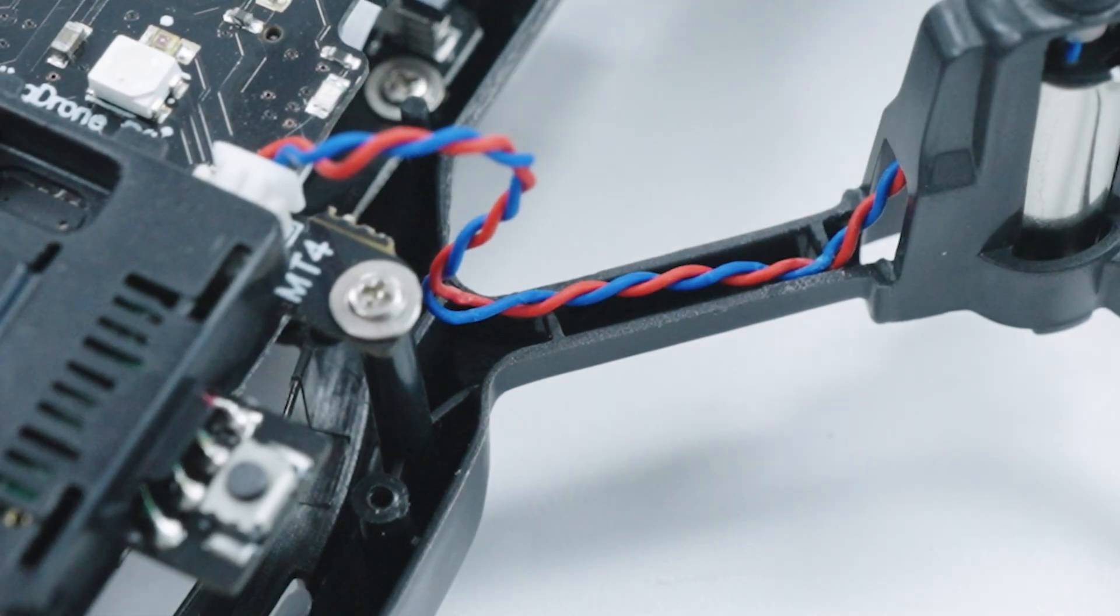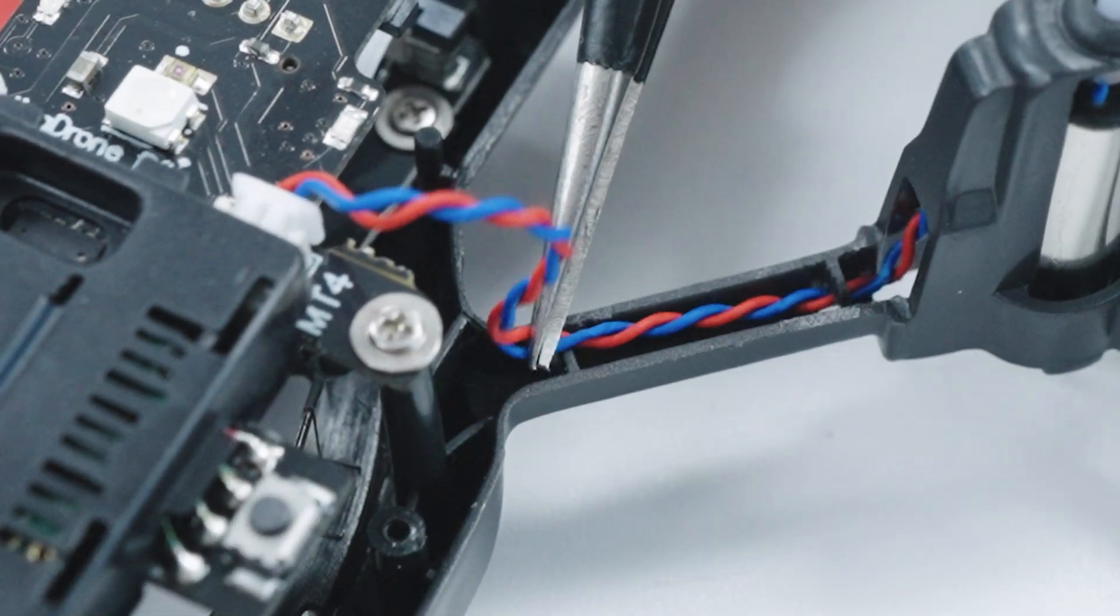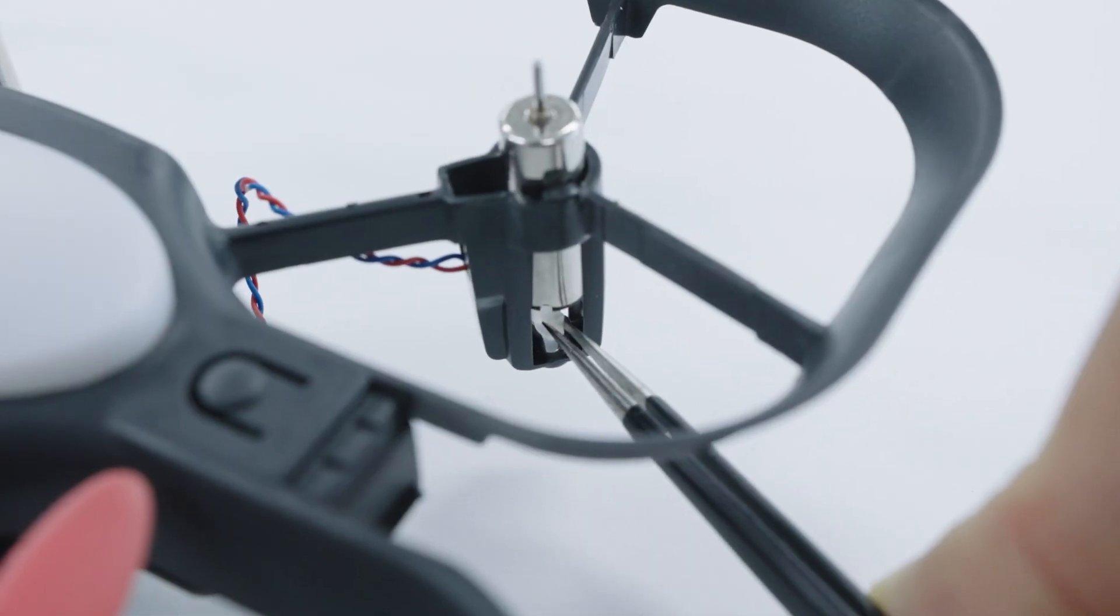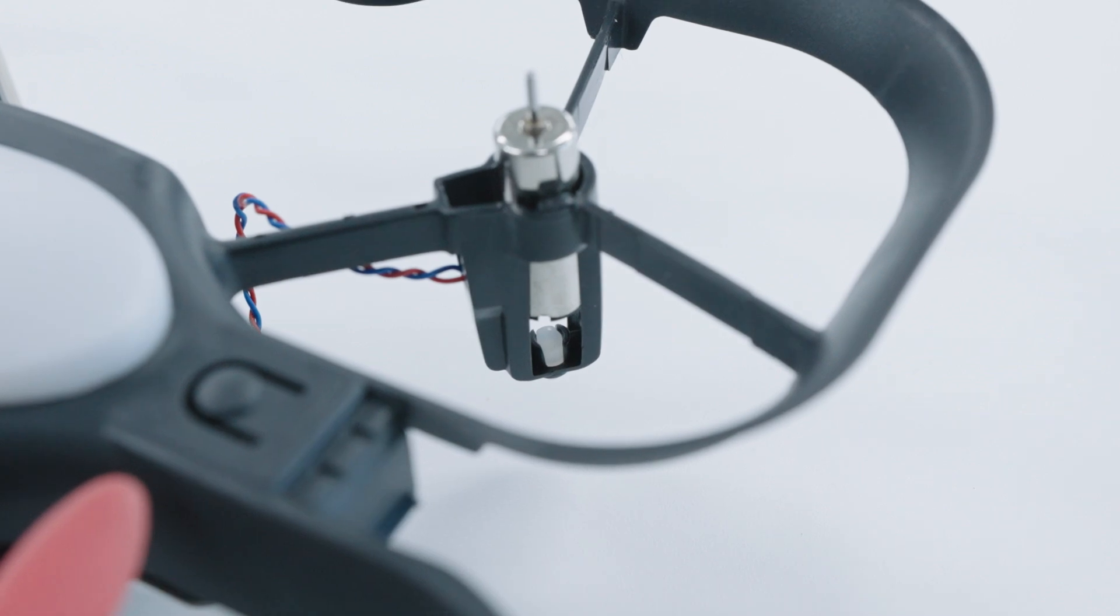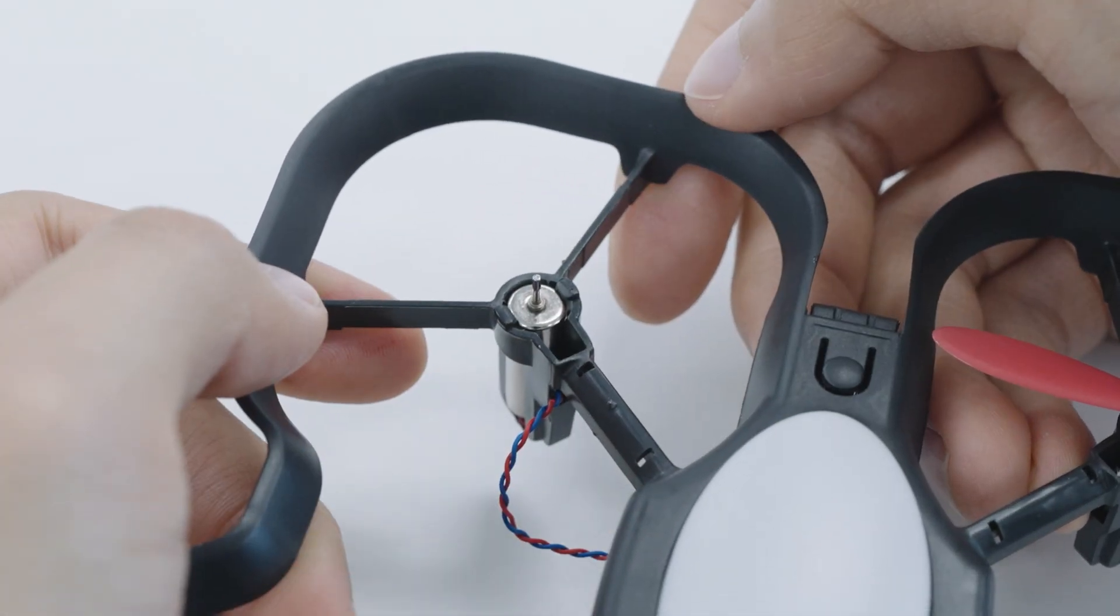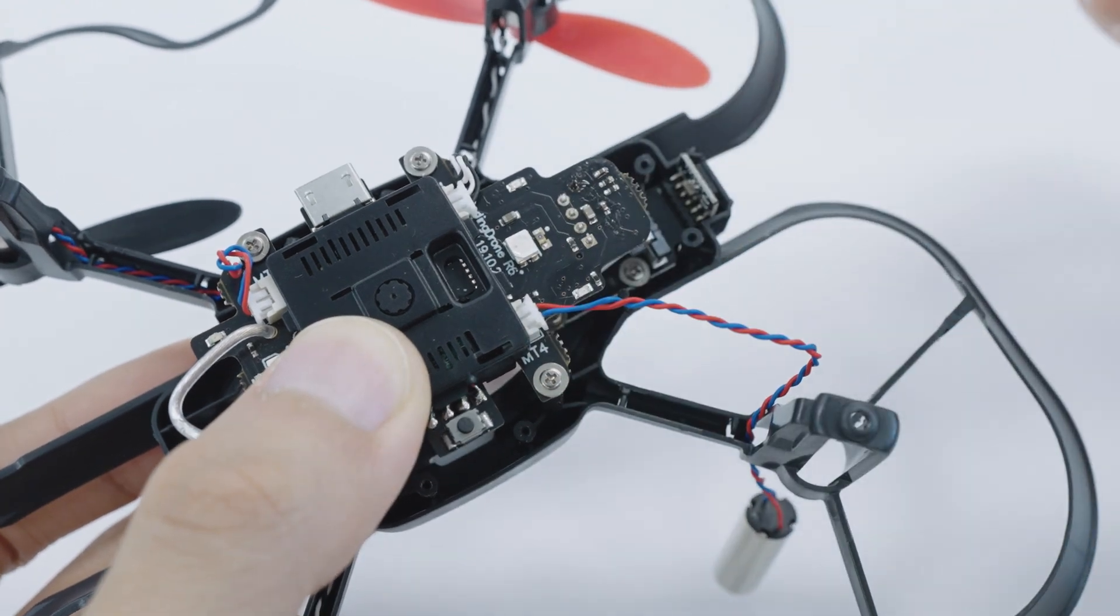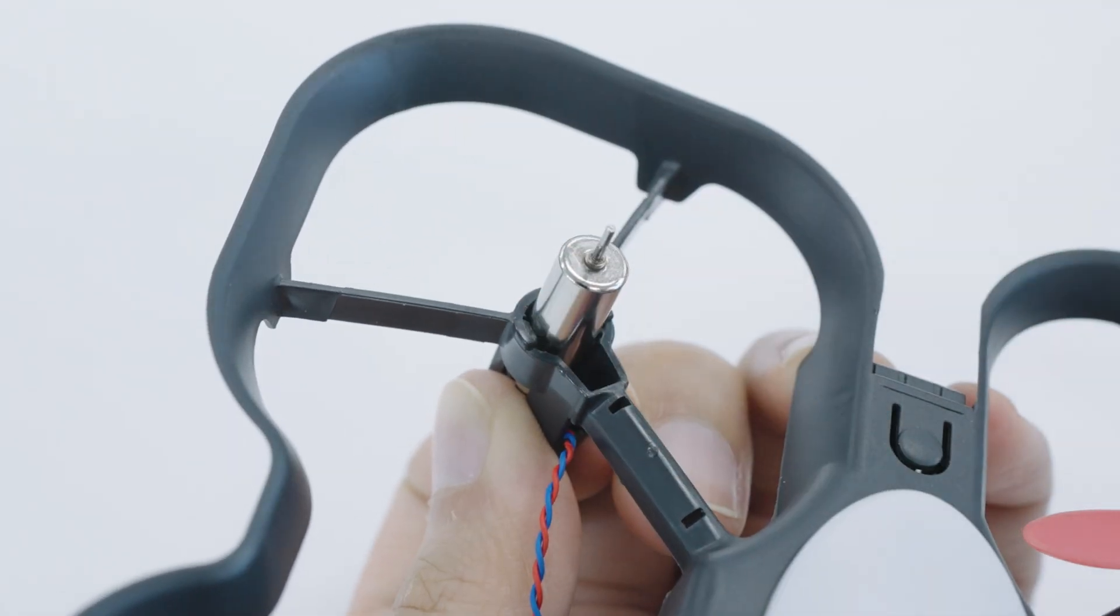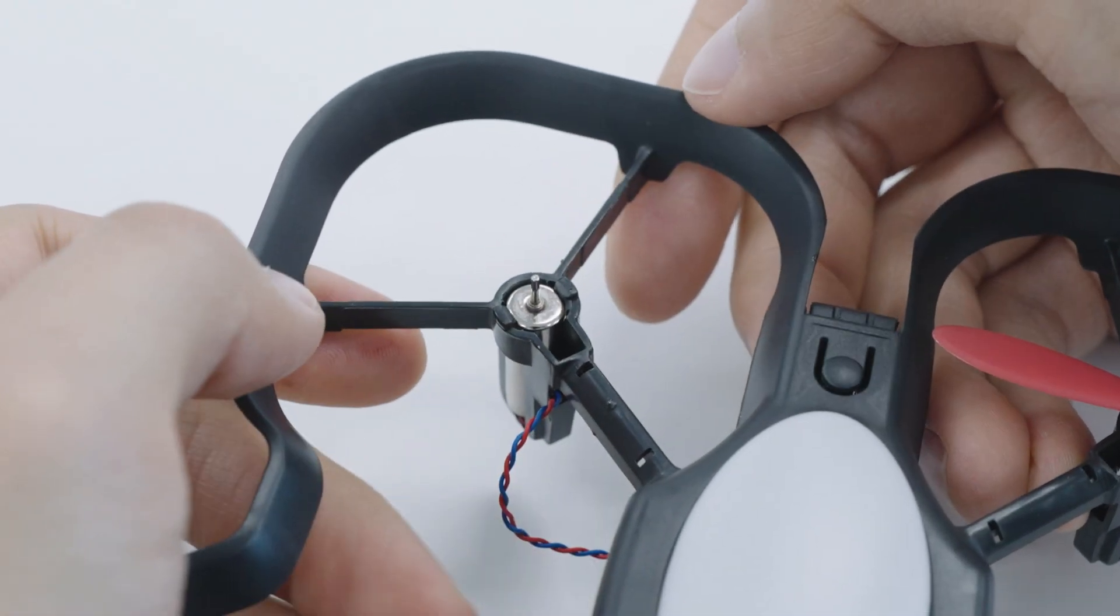Tuck the wire into the lip under the arm and use your tweezers to place the bumper back into place, and then push the motor all the way down until it clicks into place. Do this three more times for the remaining motors, remembering to always check that you're placing the motor in the correct position.